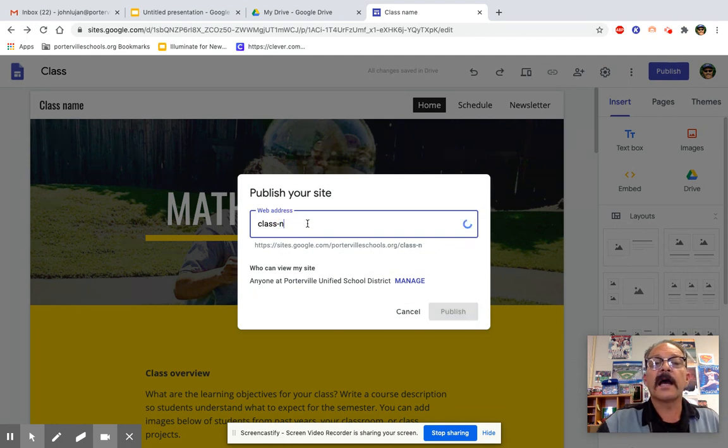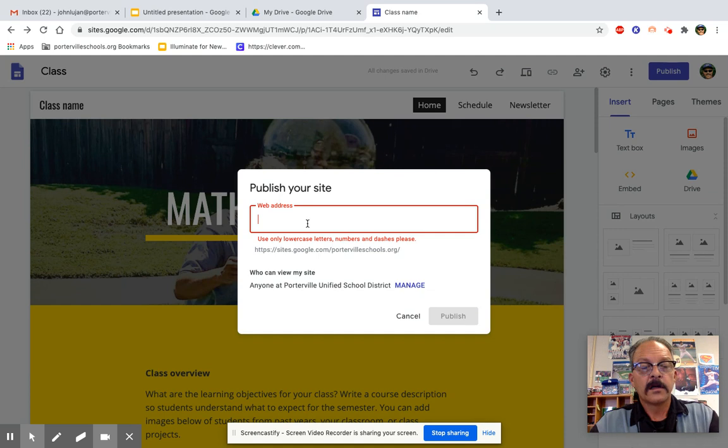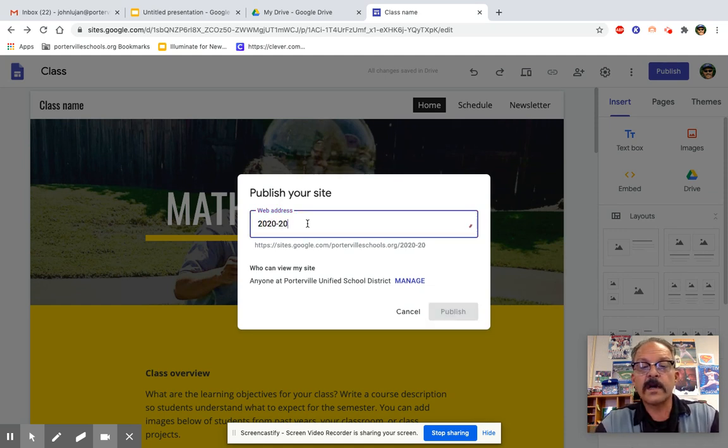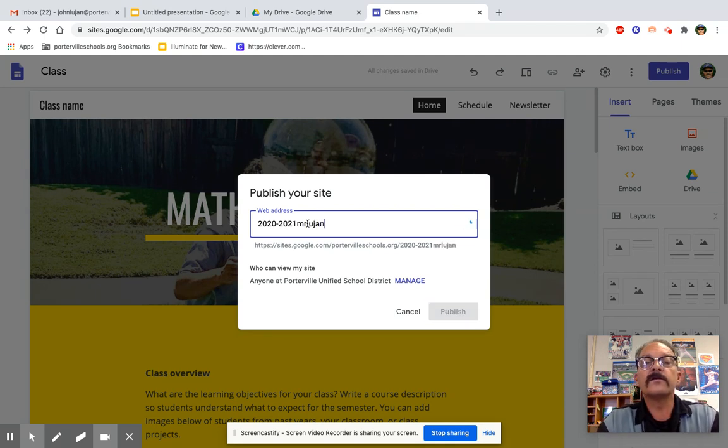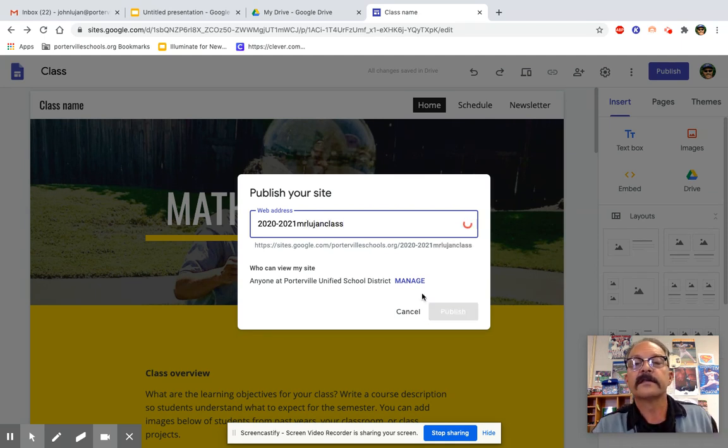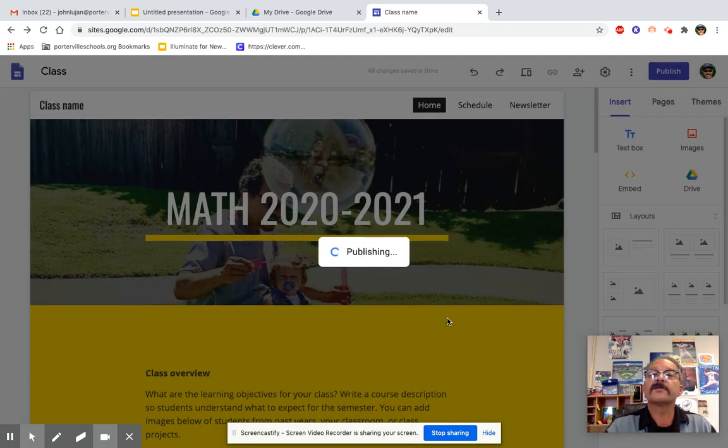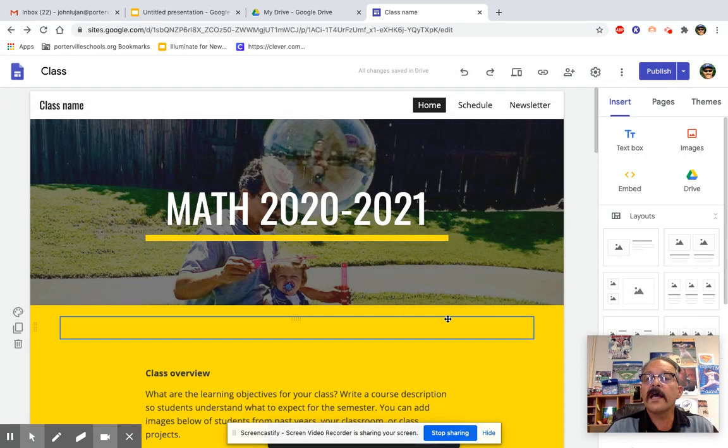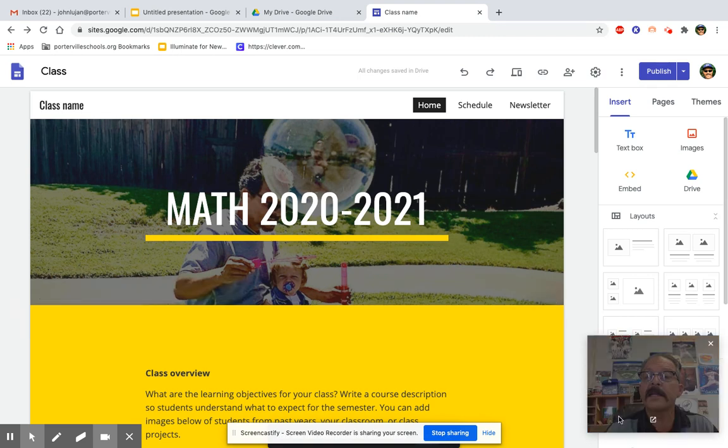So let's see. I'm going to put 2020-2021 Mr. Lujan Class and hit publish. So go ahead and work on today on developing your website and making it yours.